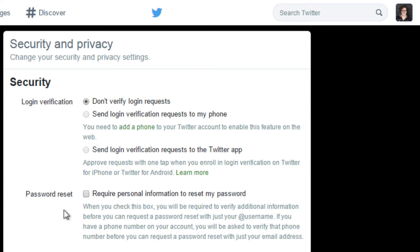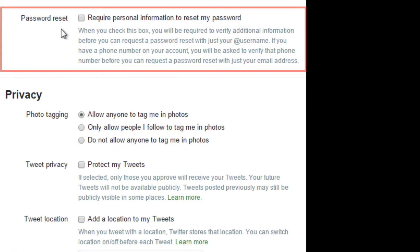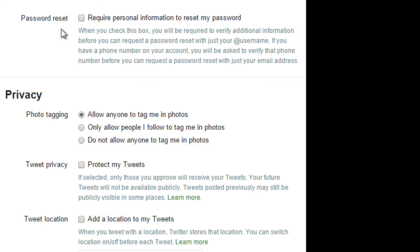Under password reset, you can require personal information in order to reset your password. That means you'll have to verify other information before you can request your password to be reset. Check this box to apply this setting.